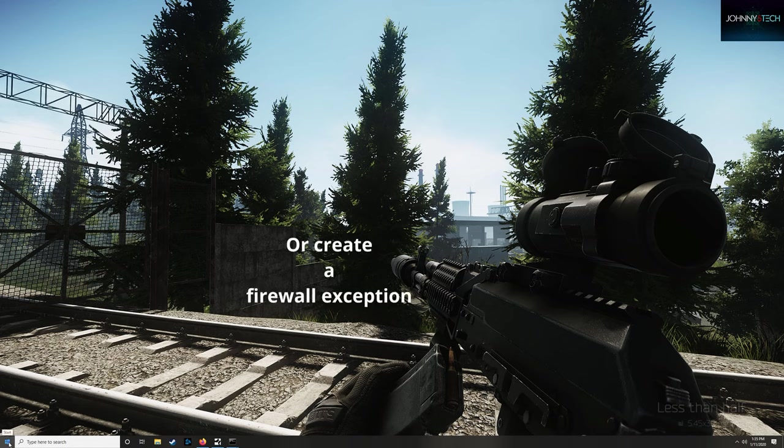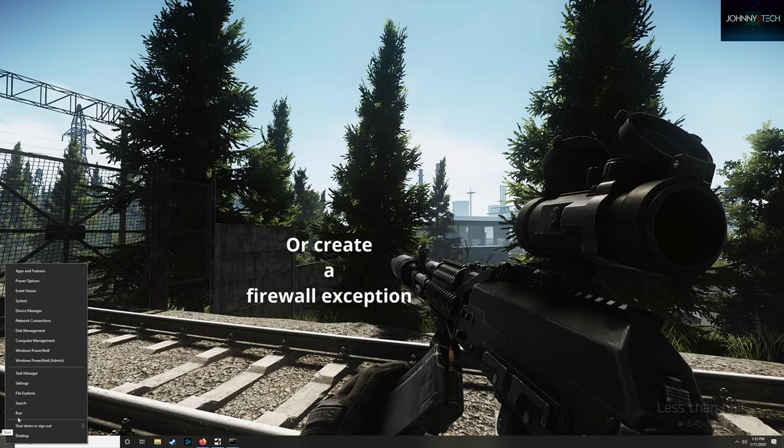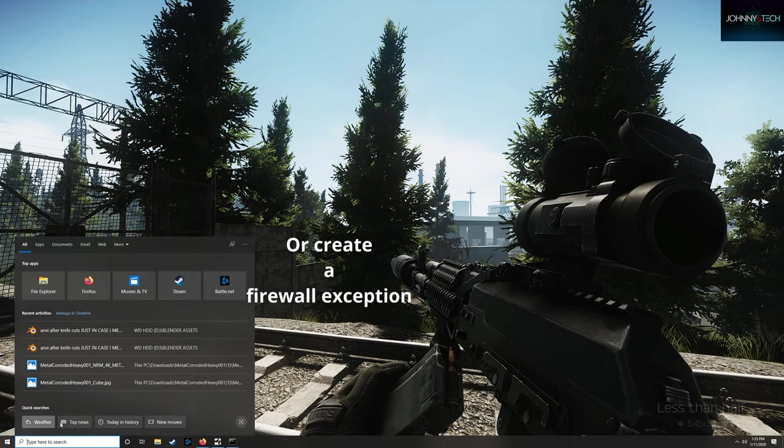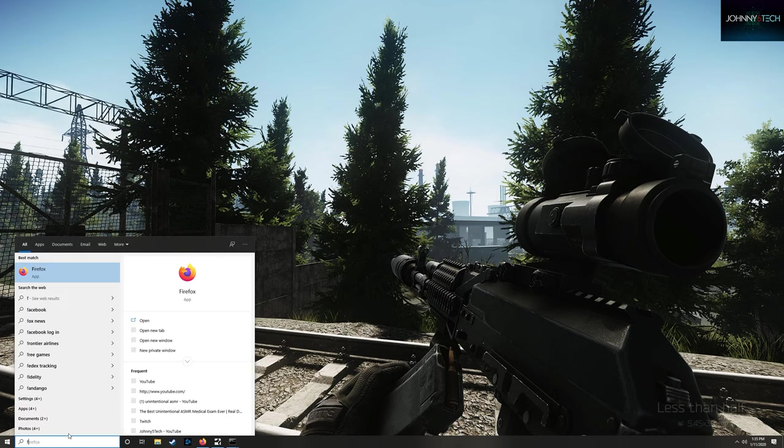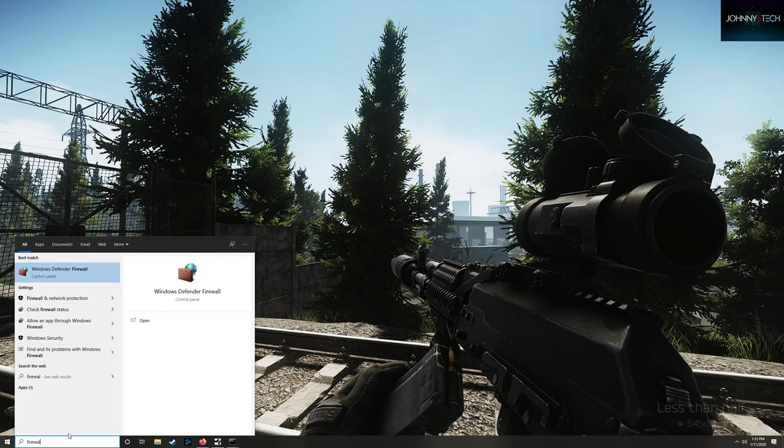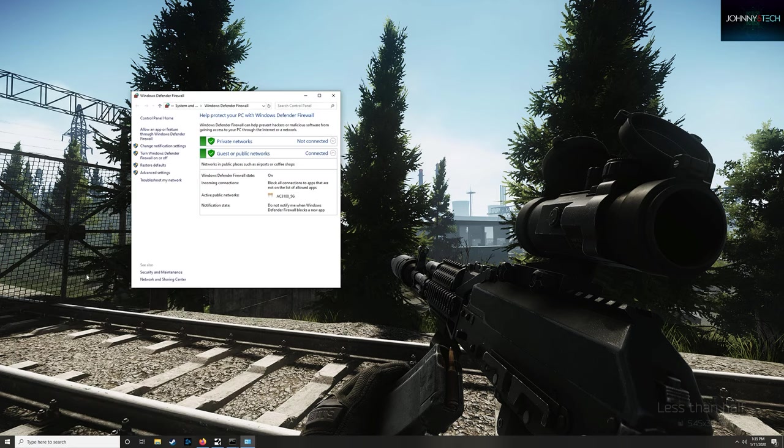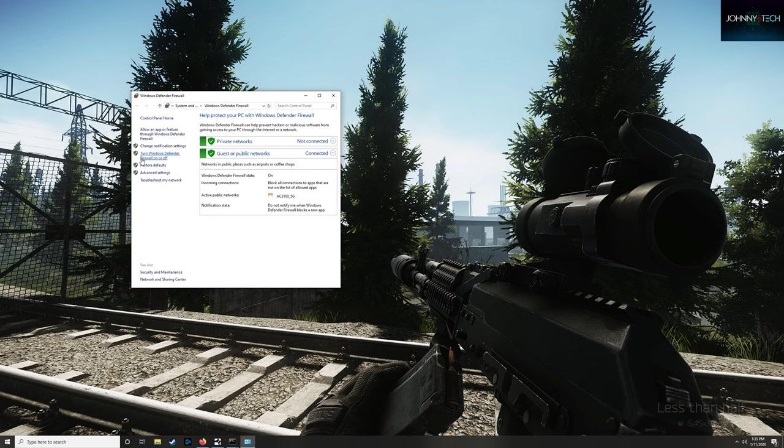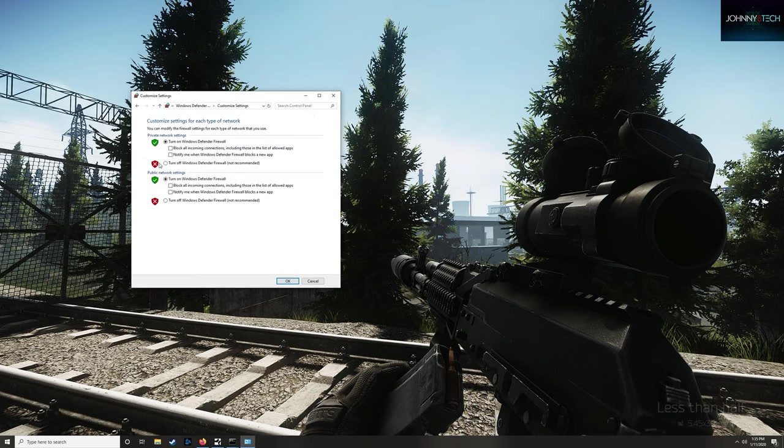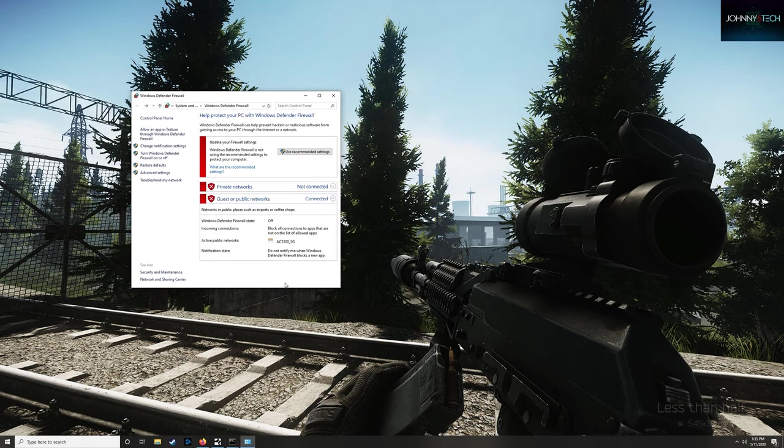From the desktop, go to the search function and type in firewall. Click on Windows Defender Firewall. When that opens, look on the left-hand side of the window and click on Turn Windows Defender Firewall on or off. Make sure your private network settings and public network settings are turned to off. Hit OK and you're ready to go.